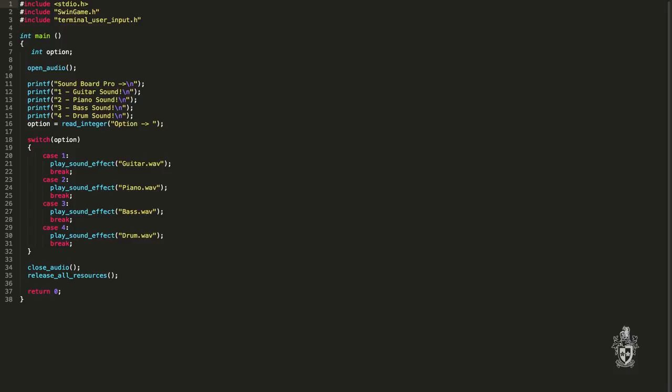With this example, what happens when somebody, say, enters five as the option?